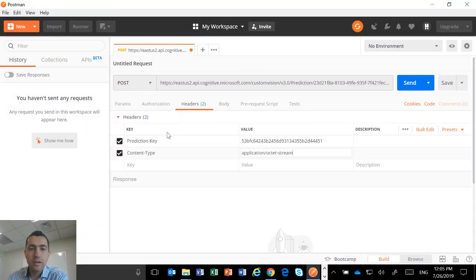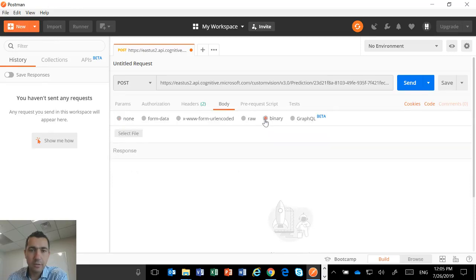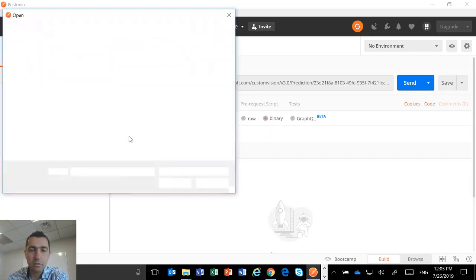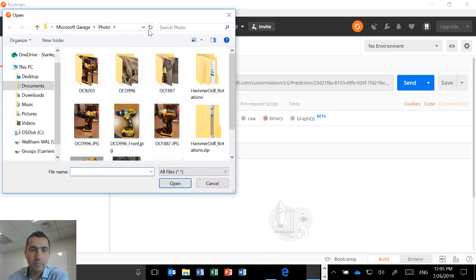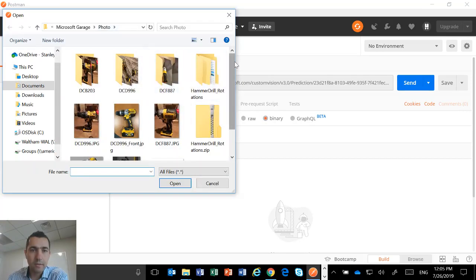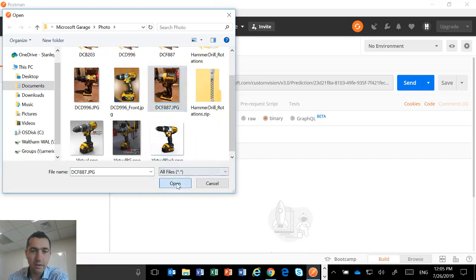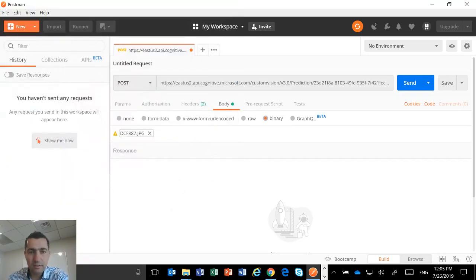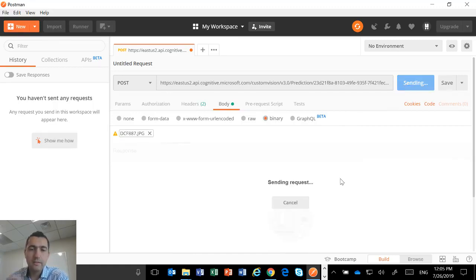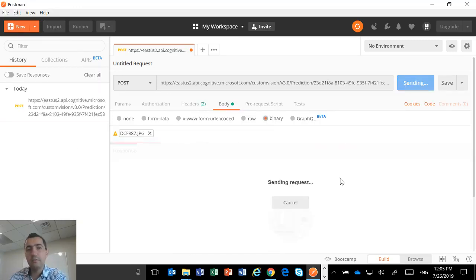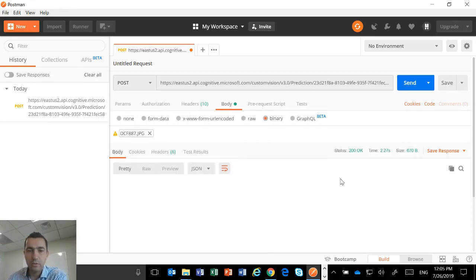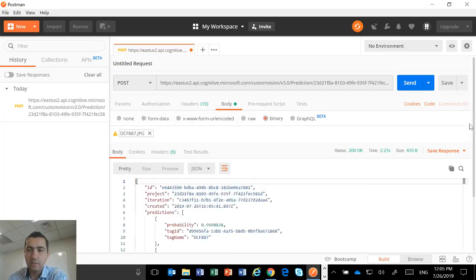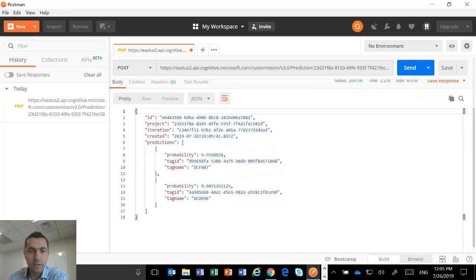So once I have done the header, I have to go to the body. I have to select binary and then I can select the file. So basically I'm going to upload the same file as we have done, the DCF 887 which is a test file. I just select that file. And now I click the button, I'm going to make the call. And this is calling the API on the backend and running the prediction.